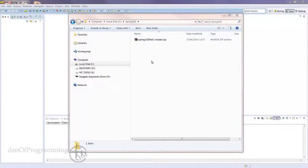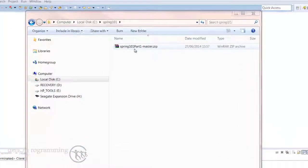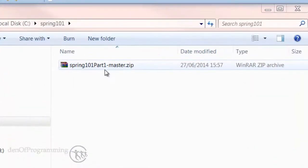In this tutorial I just want to spend a little bit of time looking at how we can import the various Java projects for this course, Spring 101 Part 1.